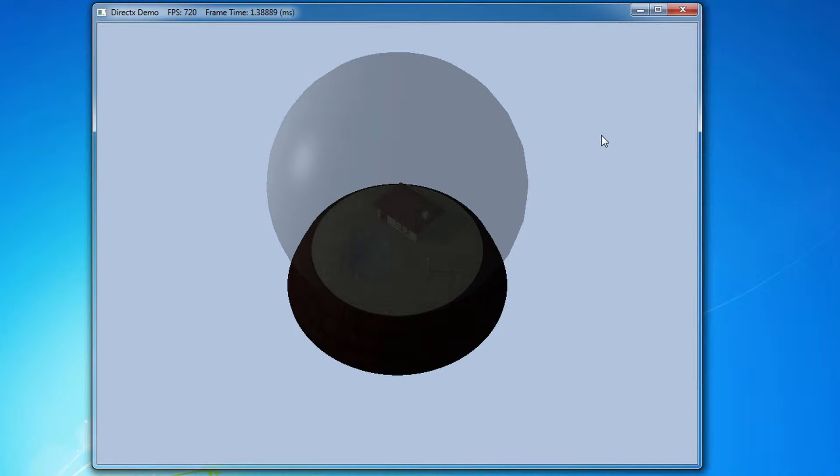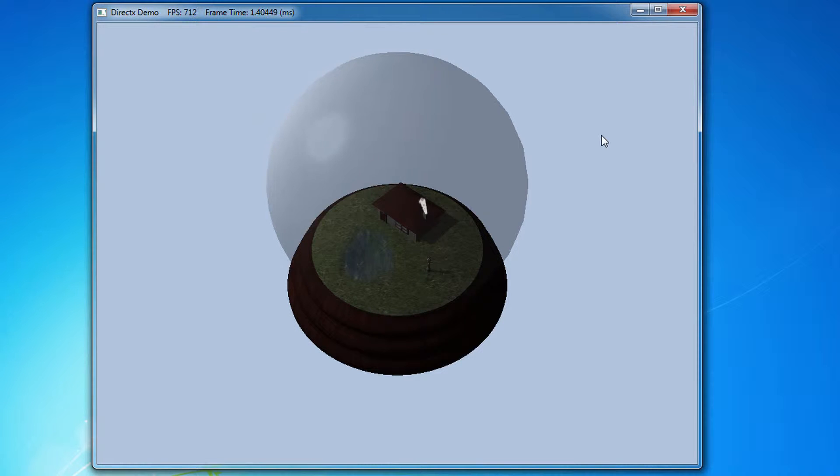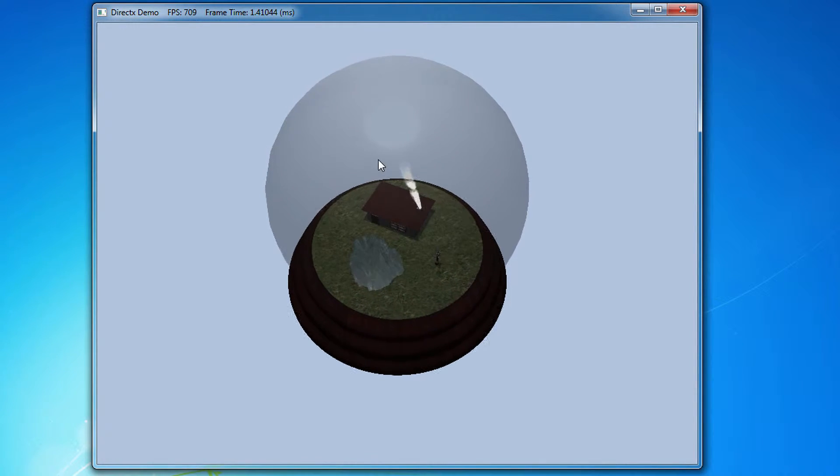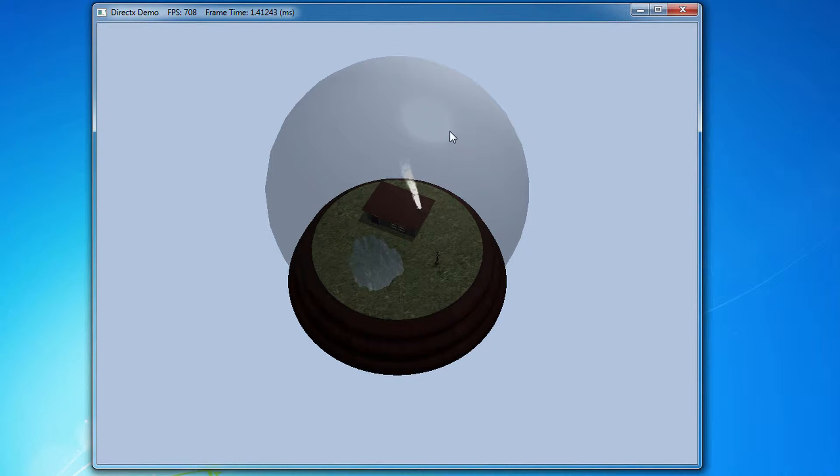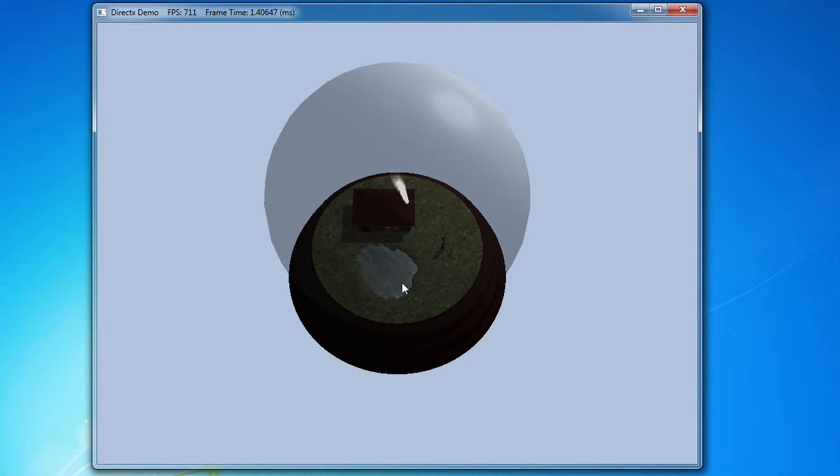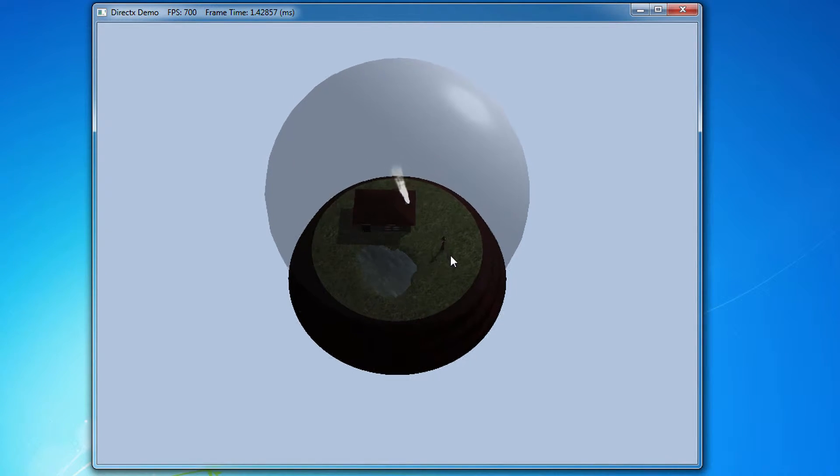The lighting in the scene consists of a single point light which acts as the sun by orbiting the globe. As I move the view around slightly you can see the specular highlights catching on the glass globe and the surface of the pond.